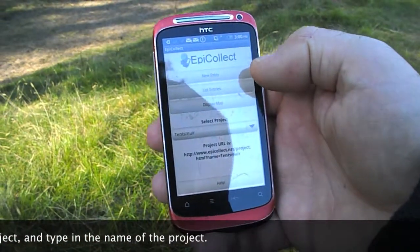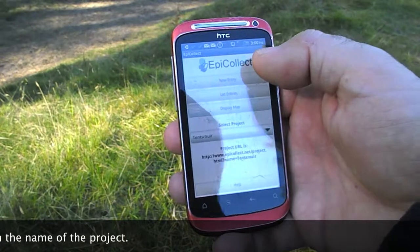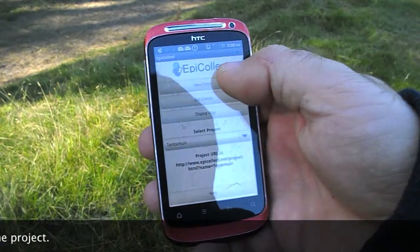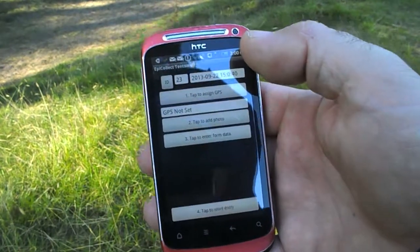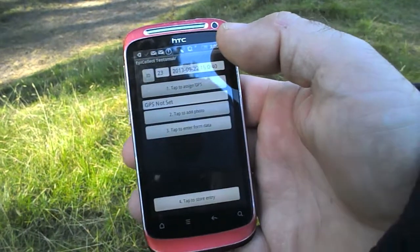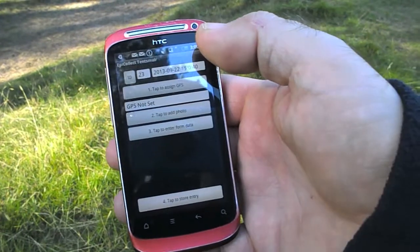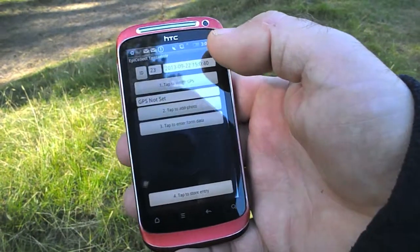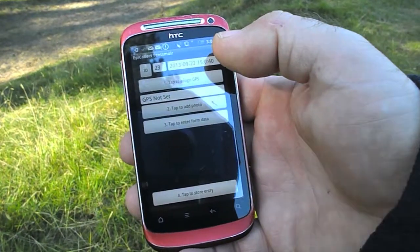We've selected that, now I'm going to put in a new entry. First of all though we have to find something interesting to look at.